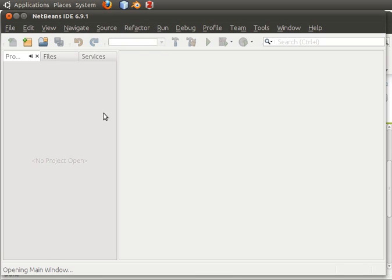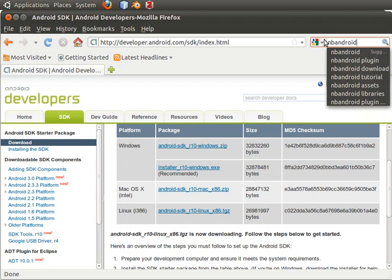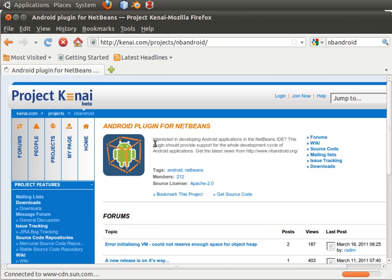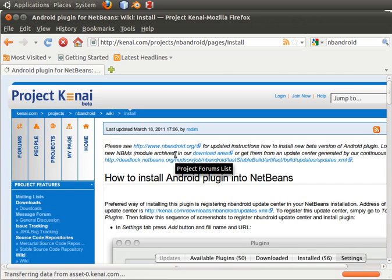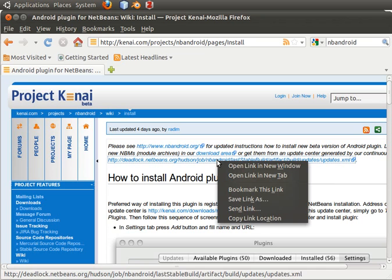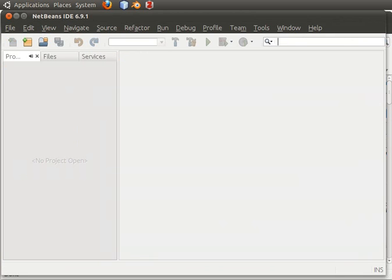We'll go back to Firefox. For the plugin, we'll type in NB Android and hit enter. We'll go to the first link. You can read the installation instructions — go to installation and then click on this link right here. Say copy link location, and we'll use that in our NetBeans plugin manager.